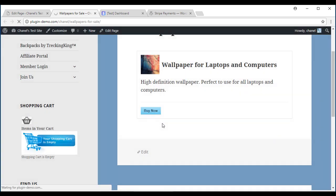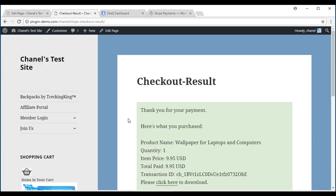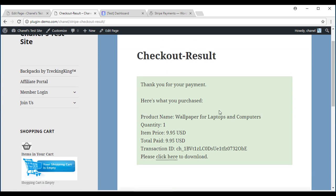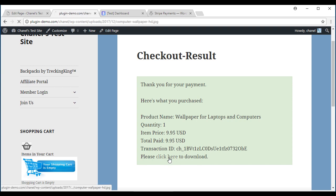Once the successful payment has gone through, your customers will receive the checkout results page and it'll tell them what they've purchased. If you've got a downloadable item, it'll include that. Please click here to download.